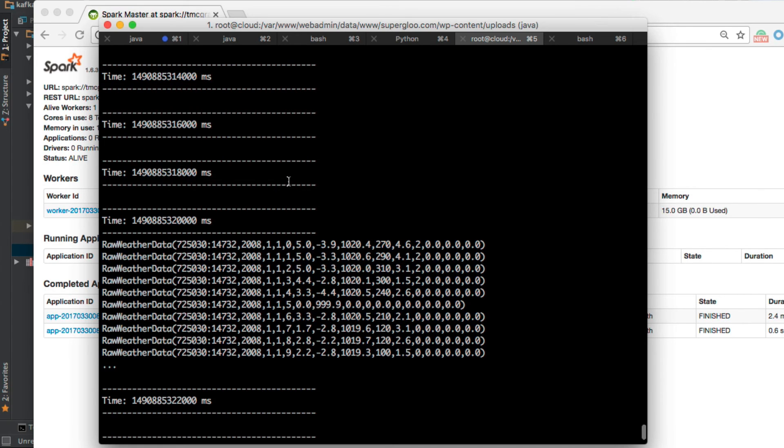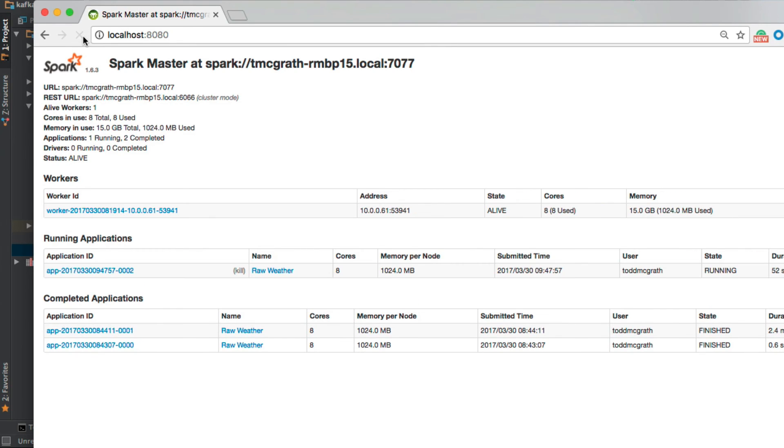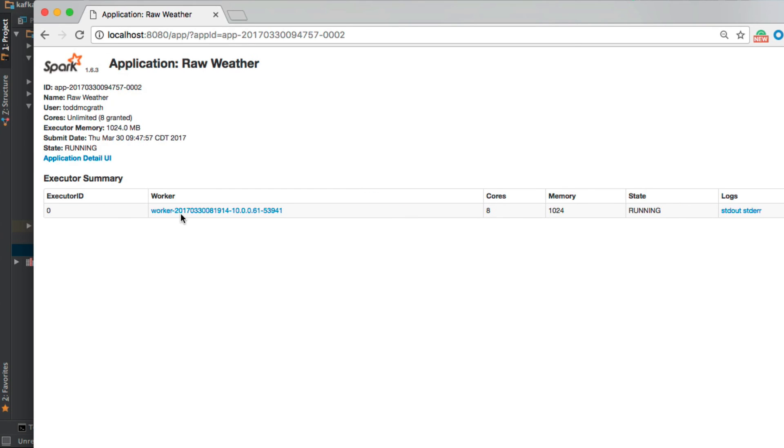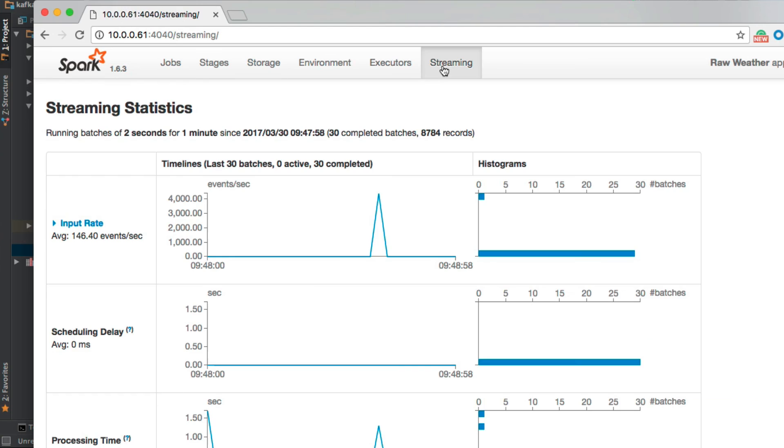We should also see, if we come back to the Spark UI, if we click into the application detail, we should see information on the streaming and the data that we saw from this input rate. Great, so that's practically enough for me to believe that it's working fine.